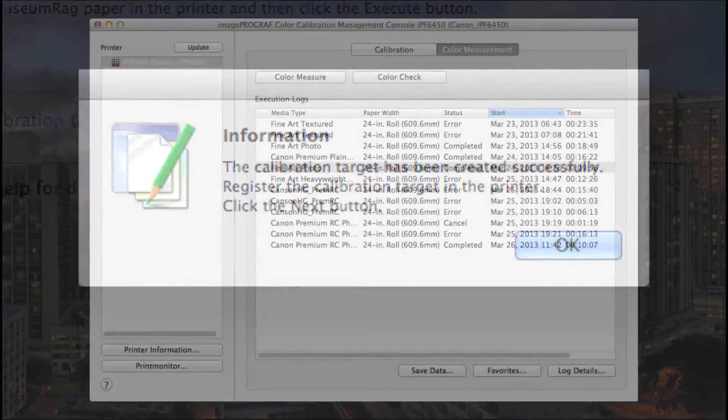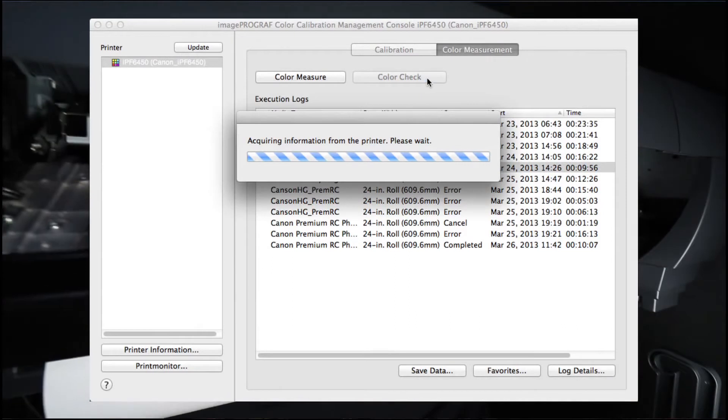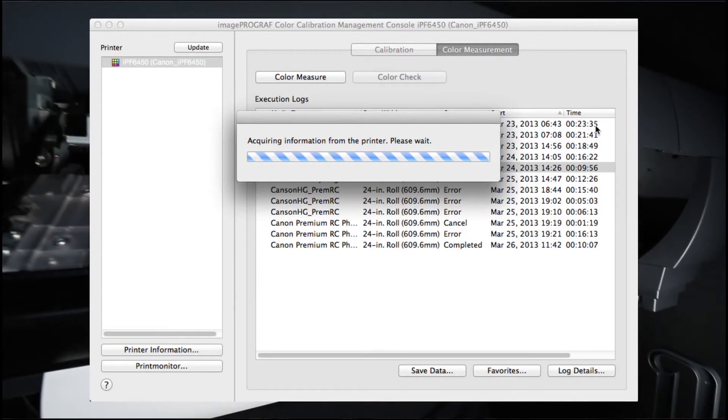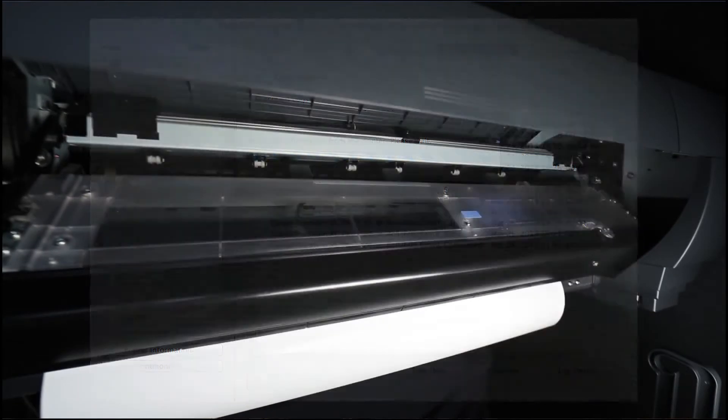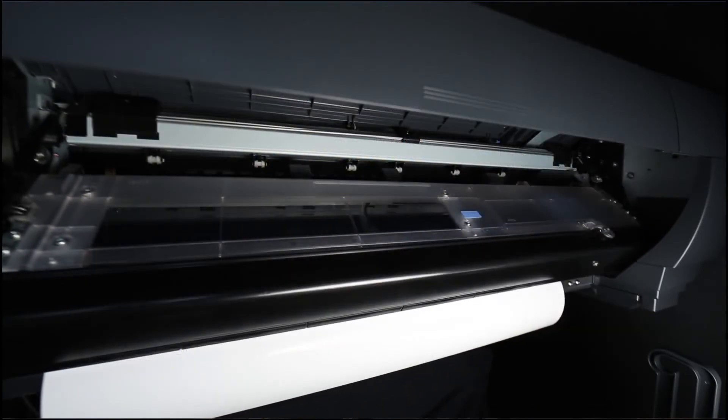The Color Check feature will print and measure a pattern and verify the Delta E within your media workflow.